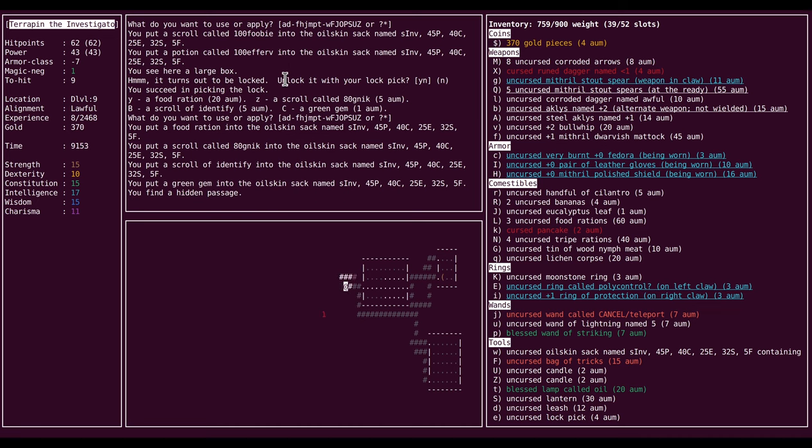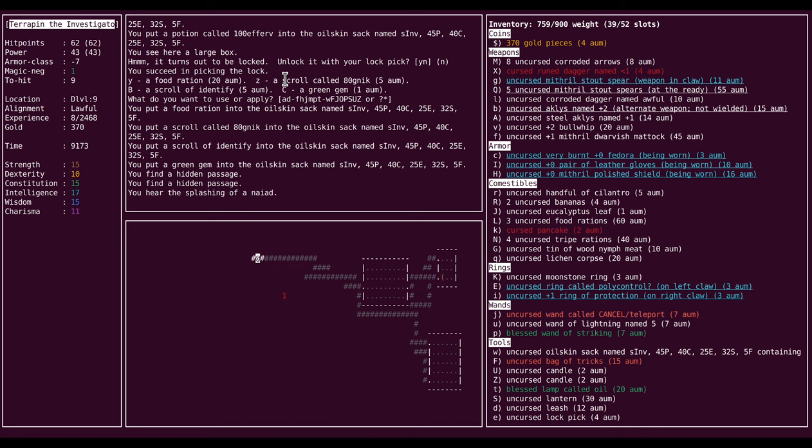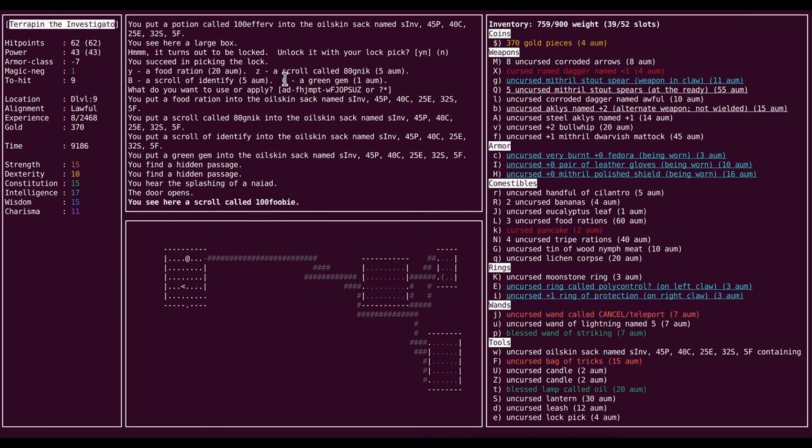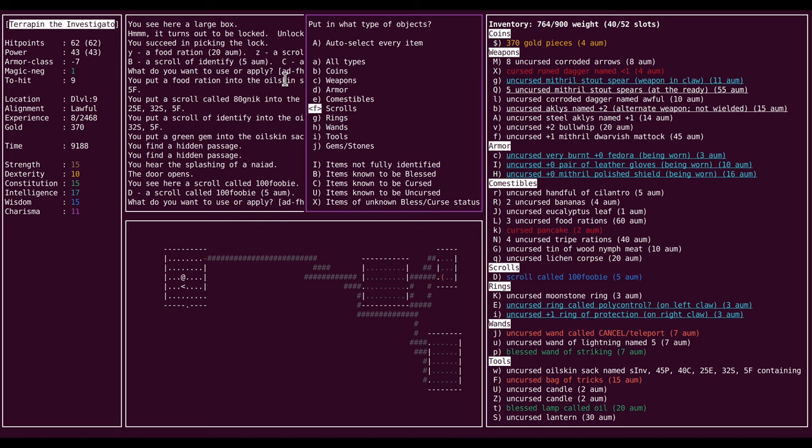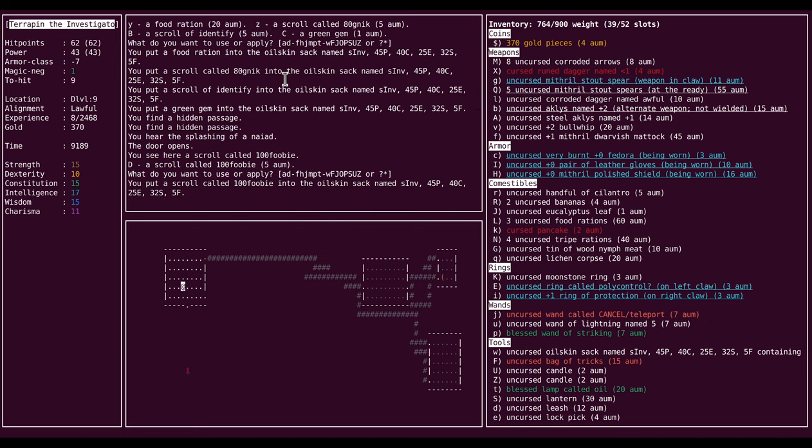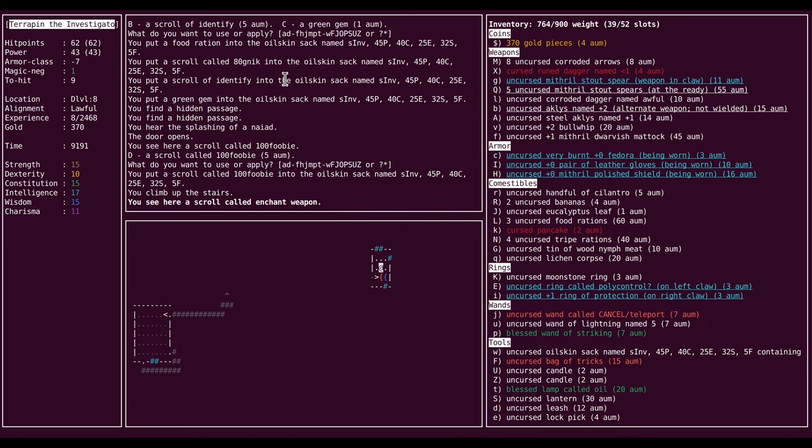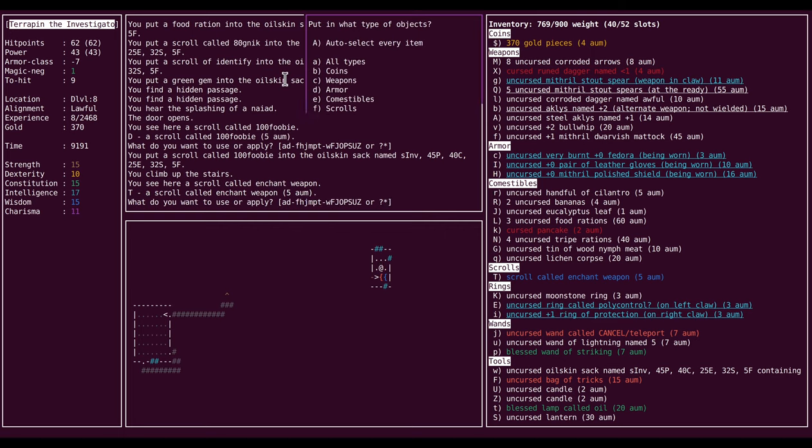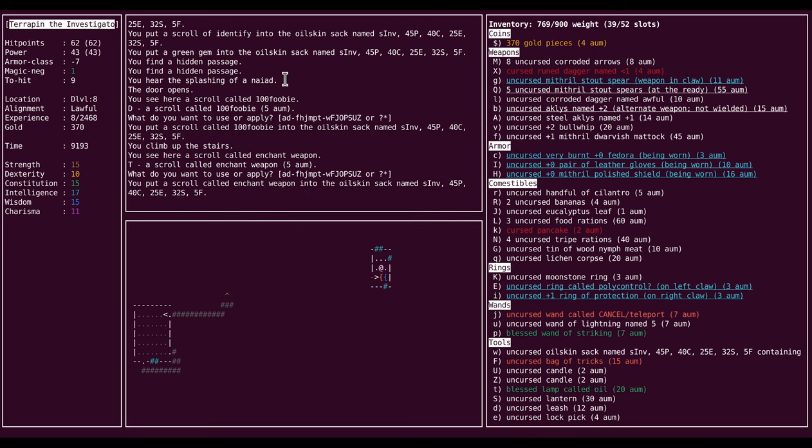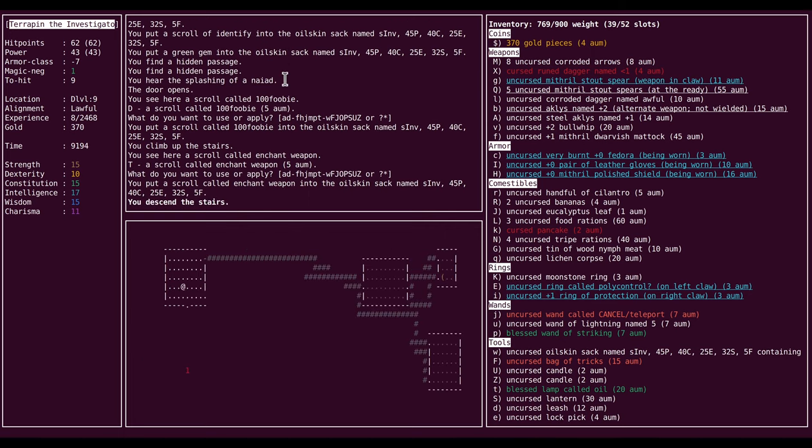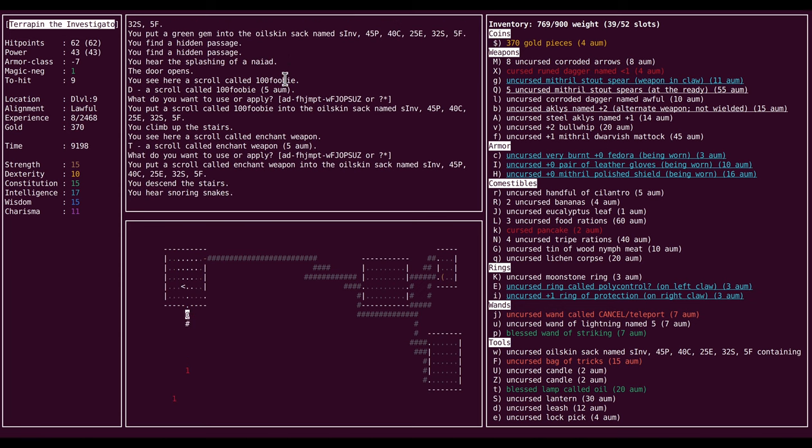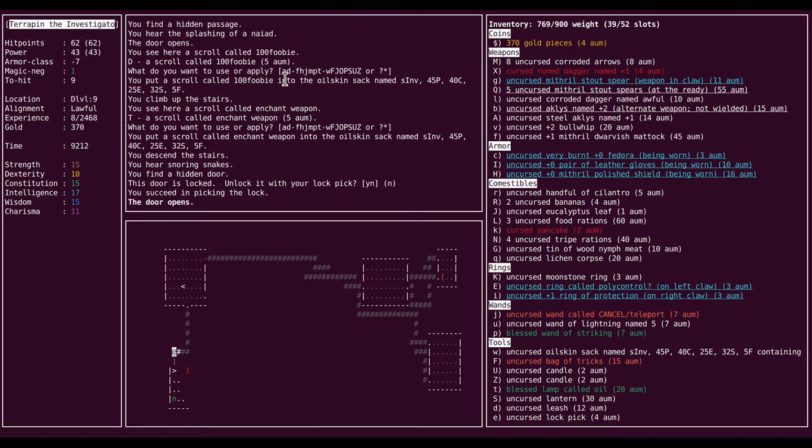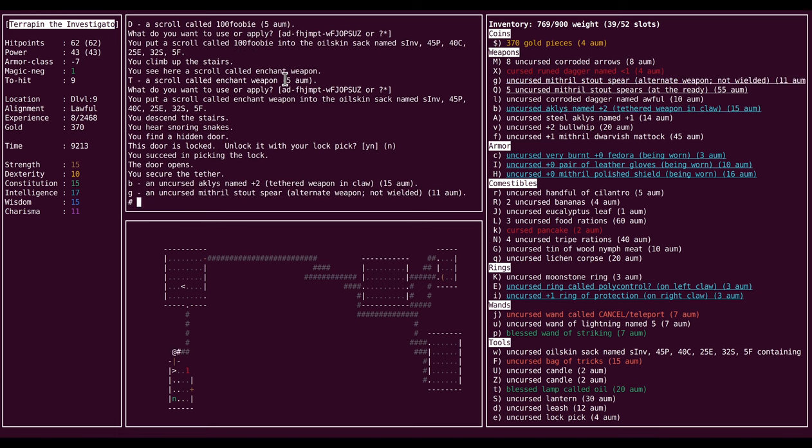It's slightly less important this game than it might be for most tortle games, because I found a ring of protection. So I do have a magic cancellation of one. Usually you've got to rely on buying protection for that as a tortle, or getting gauntlets of protection for MC3. But still, I've always liked more AC. One thing to consider is if I get more mithril spears, possibly enchanting the whole stack.